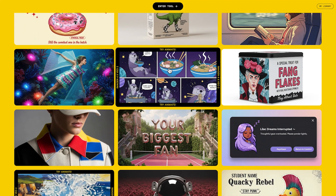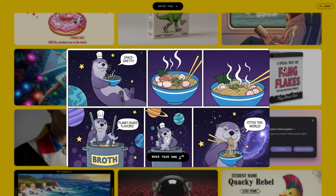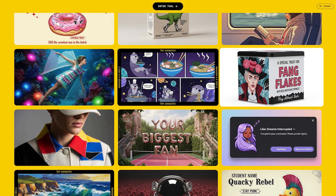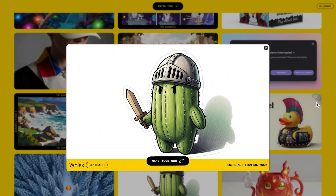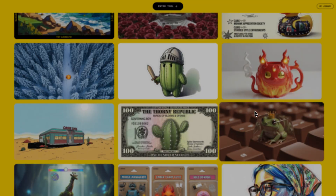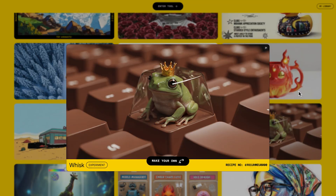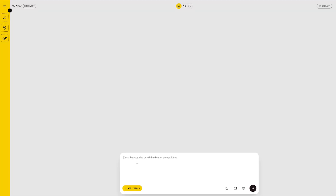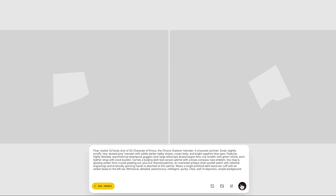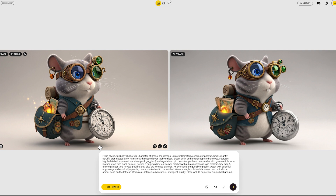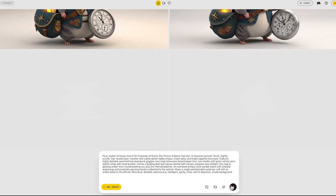With a tool like WISC, you can use precise text prompts to generate high-quality logos, icons, or even stylized character concepts perfect for ingredients. Just type your prompt in the prompt box and click the arrow button down below. So I just created a few images for our time-traveling hamster, Crono.